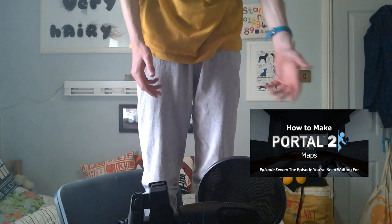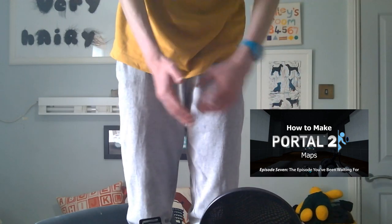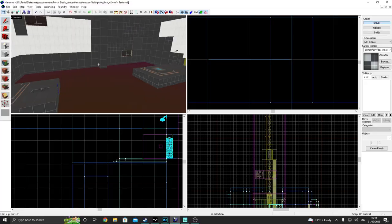Sup guys, welcome to another episode of the Portal 2 mapping series. Last episode, I can't really remember what we did, but in this episode, we're going to make some bouncy boingy things. Let's go.